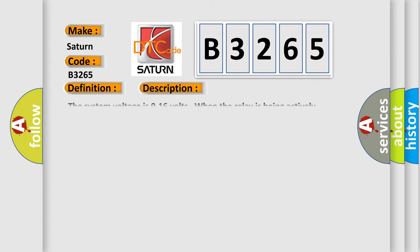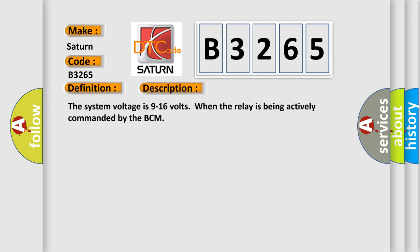And now this is a short description of this DTC code. The system voltage is 9 to 16 volts when the relay is being actively commanded by the BCM.